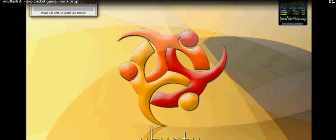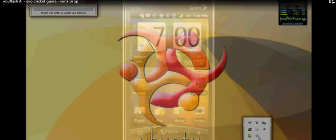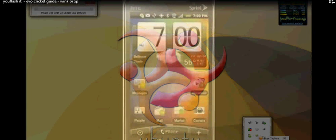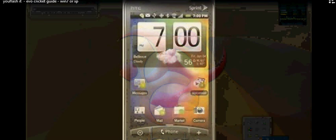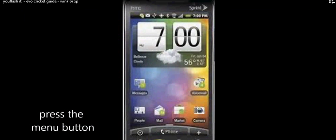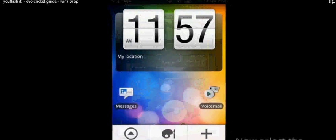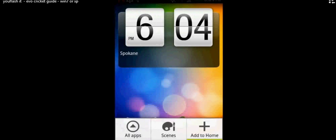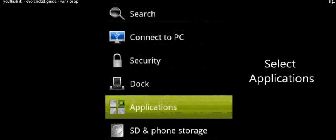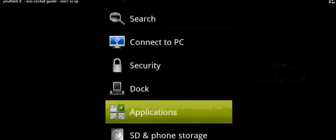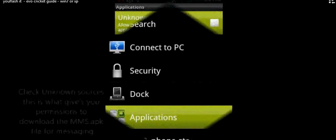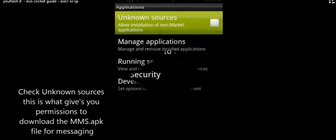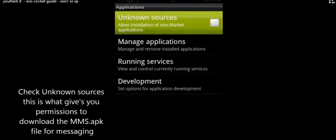Now we'll go into the menu of the phone. We're going to set up the picture mail MMS. Go to menu, go to settings, go to applications. We're going to enable unknown sources. This is what's going to allow you to download the MMS APK file from the market.